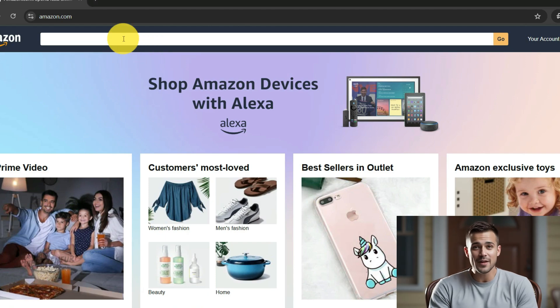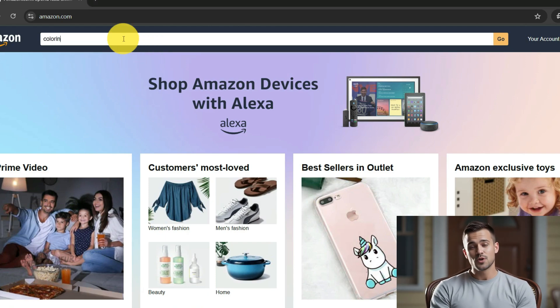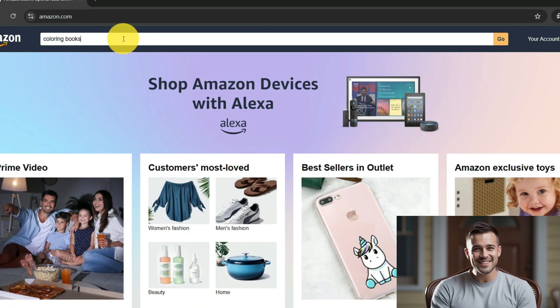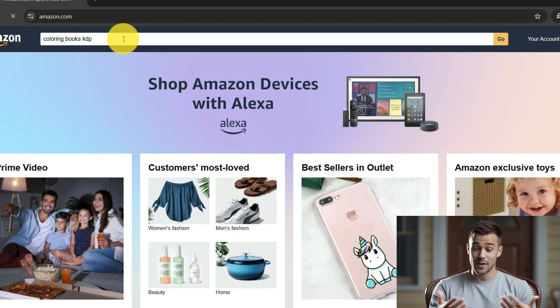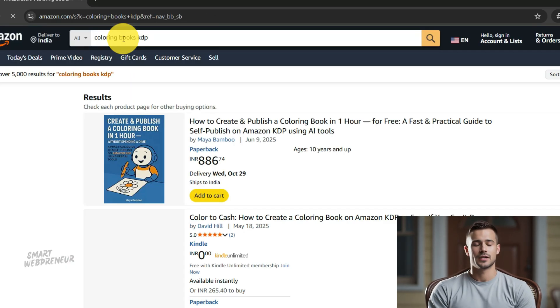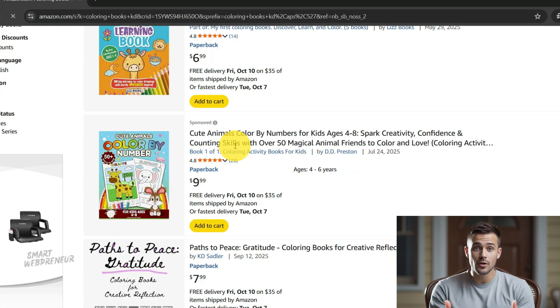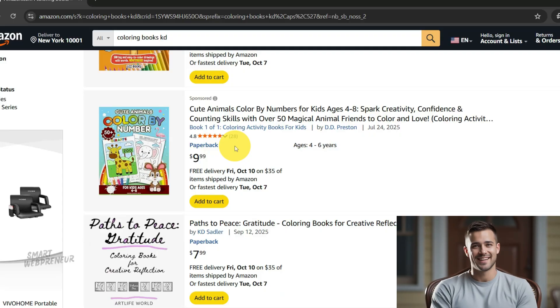Hello everyone and welcome back to the channel. Today we're diving deep into a topic that I know many of you are incredibly interested in, creating and publishing your own coloring books on Amazon KDP.